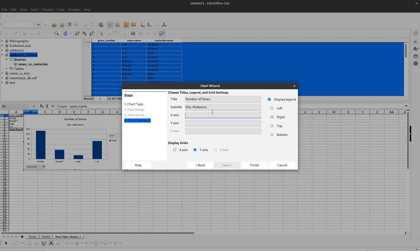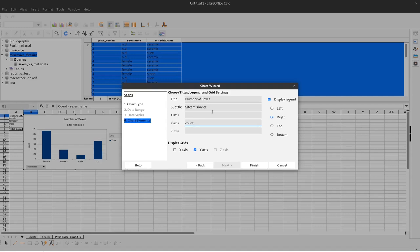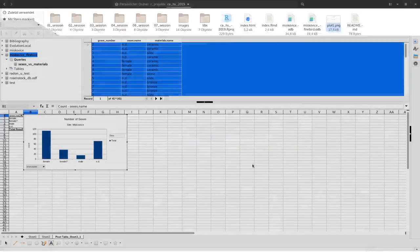And we could also rename the x-axis or give it a name or a label and give the y-axis a label. So here that probably doesn't make sense to add count here.